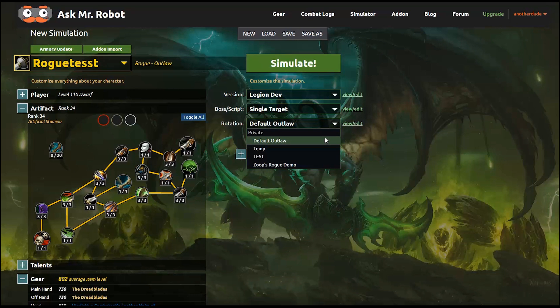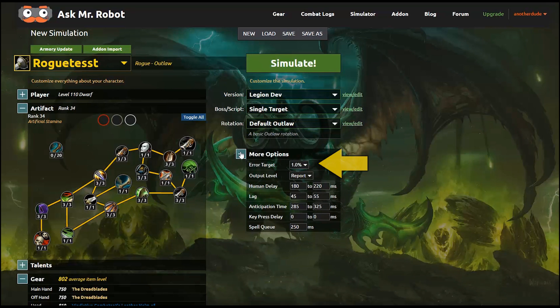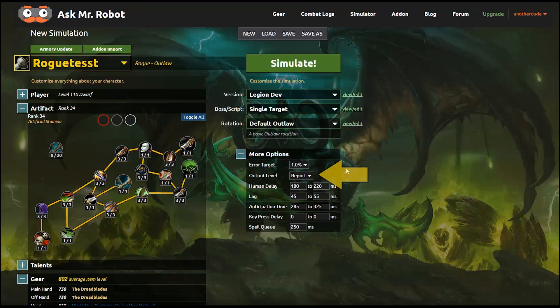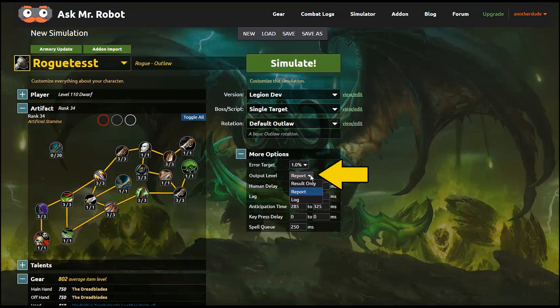So these are also some advanced options. You can choose the margin of error if you want. For now, I just keep it high at 1% since I'm doing really fast tests. And for the output level, if you choose report, the simulator does as many iterations as it needs to in order to hit your error target.